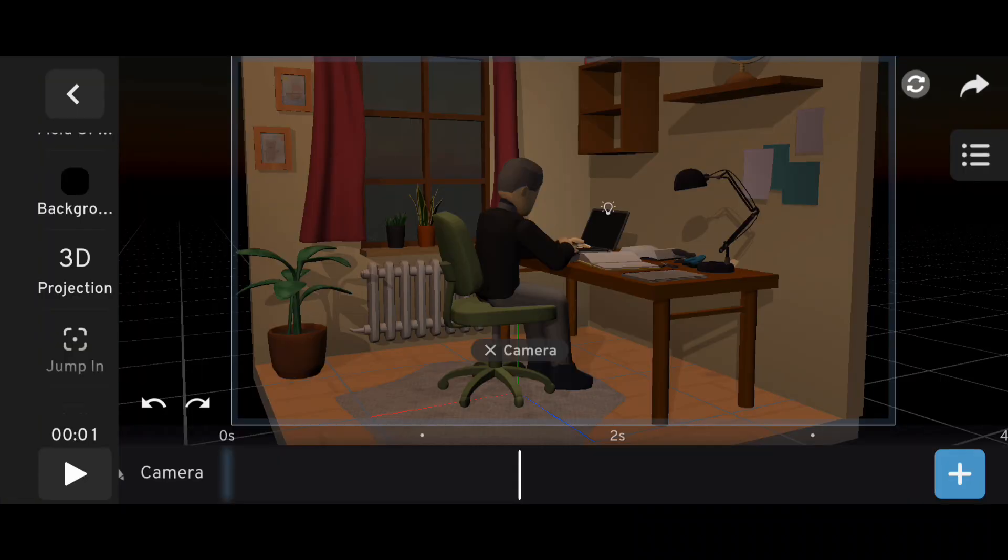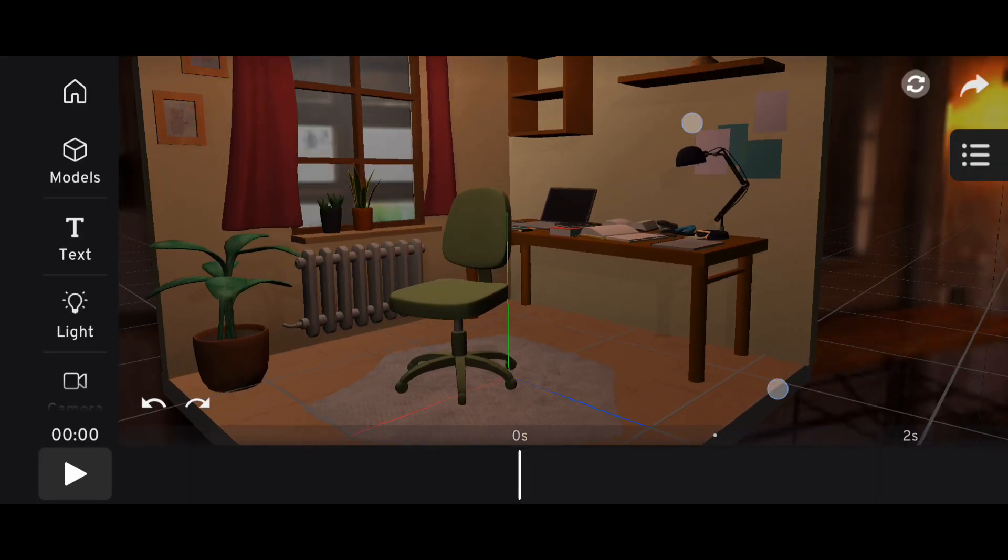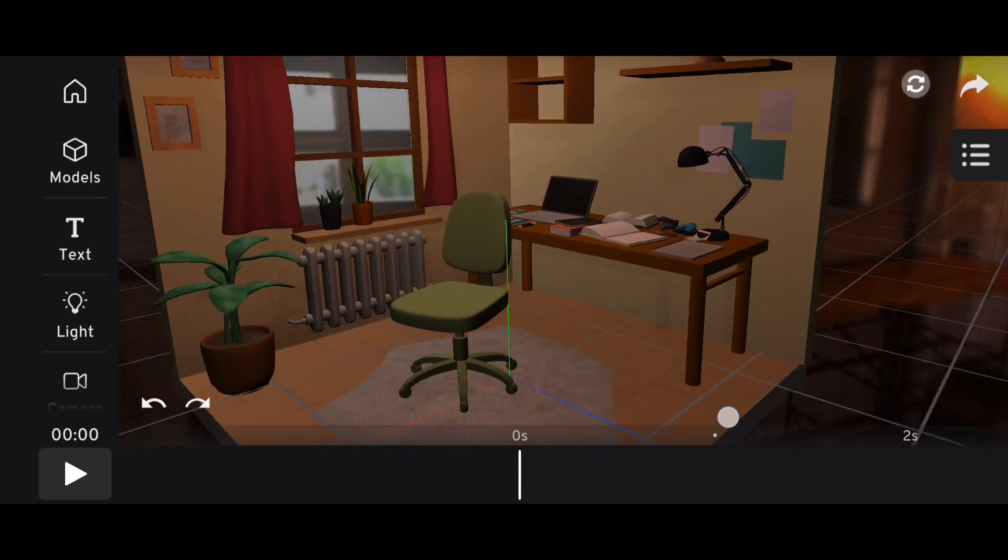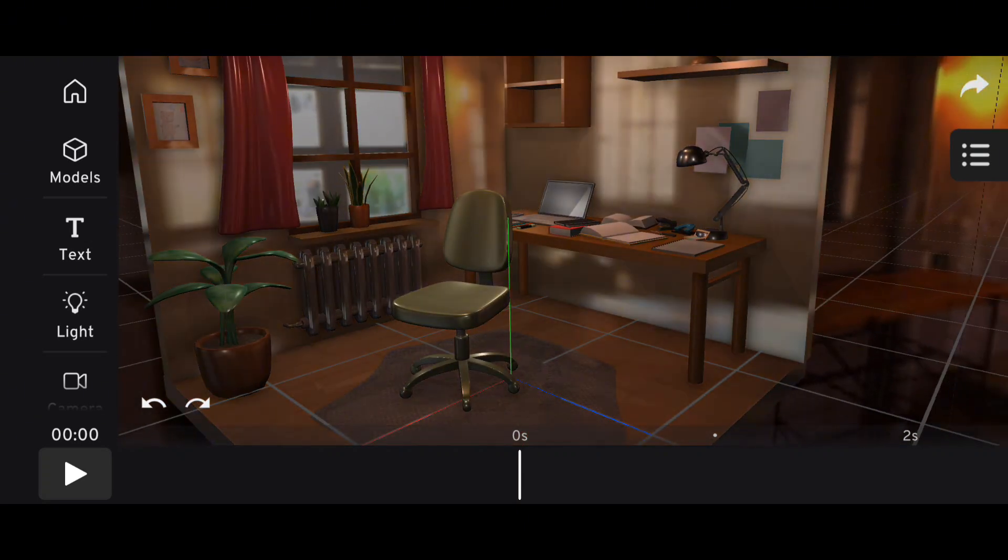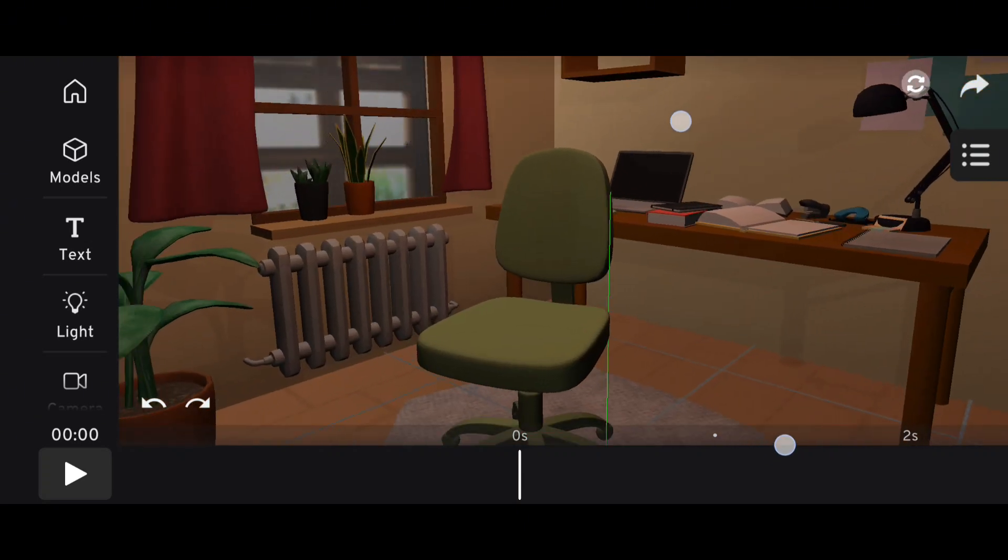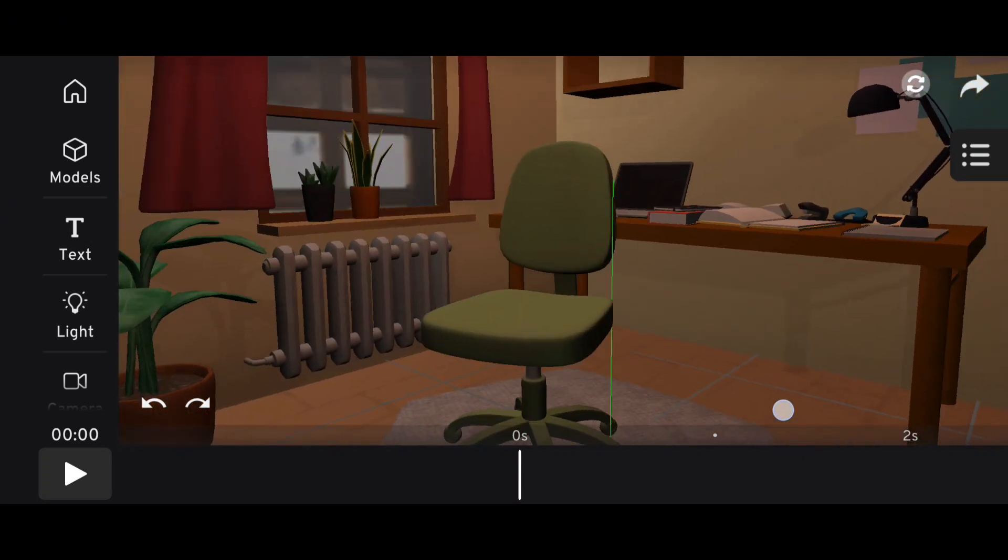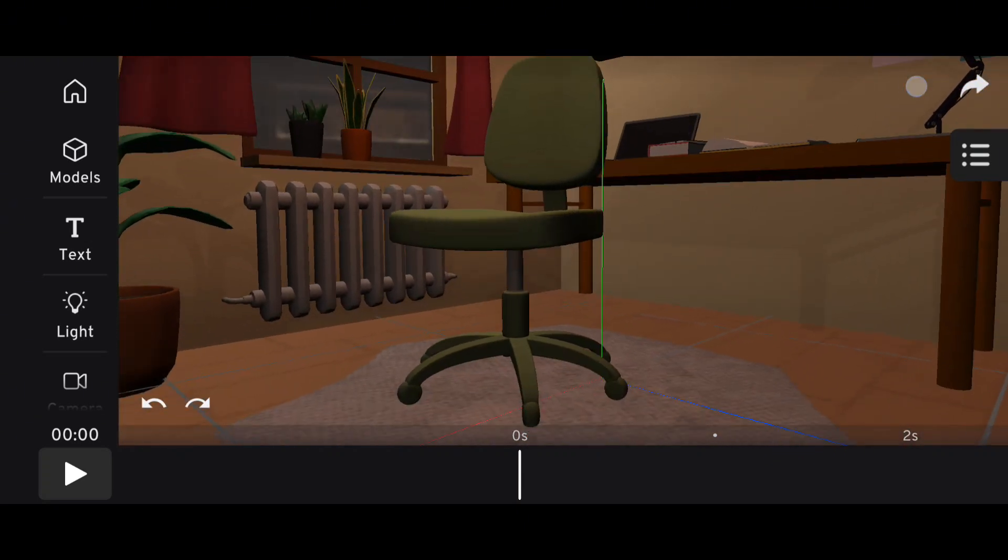So you want to make your lighting look amazing in Prisma 3D? Then this video is for you. Lighting in Prisma 3D isn't just about dropping in a light and hoping it works. You need to understand a few key things.